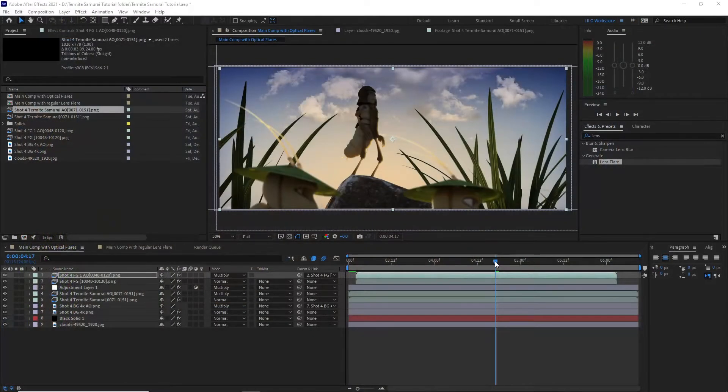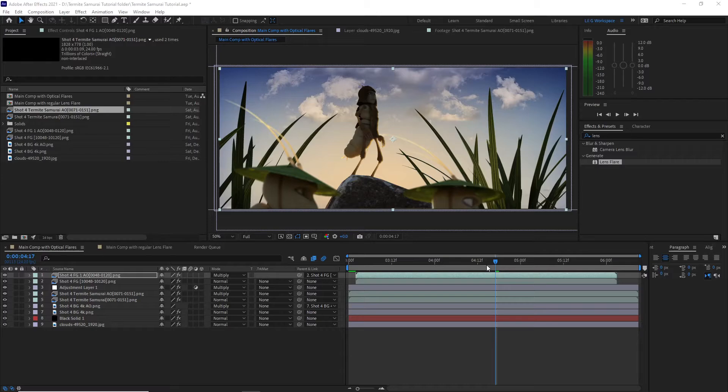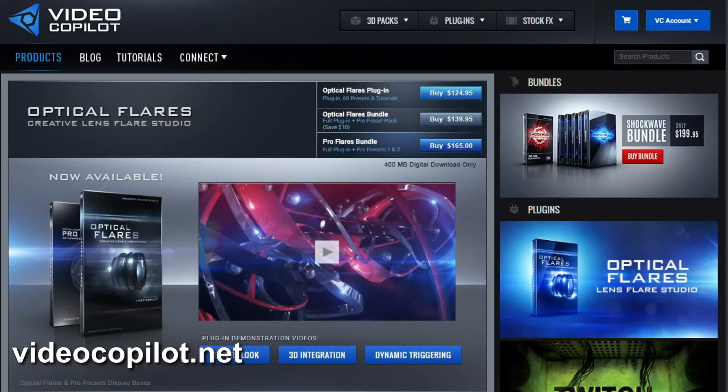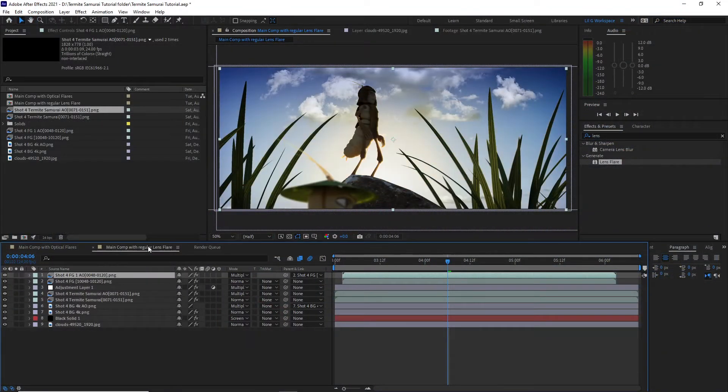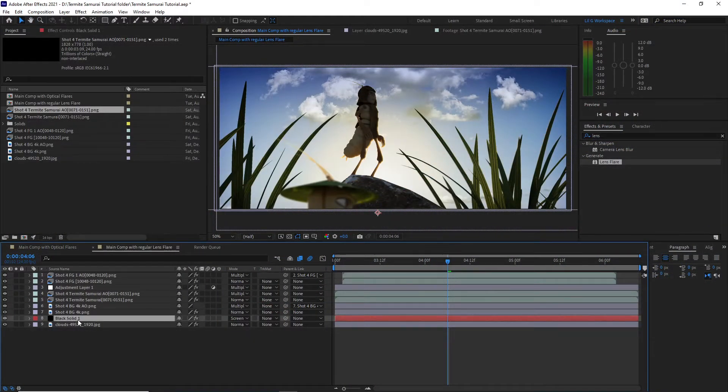Now here it is in After Effects. If you download the files and you get an error message in one of the layers, it's because I use a plugin called Optical Flares from Video Copilot. I created another comp that uses the regular lens flare from After Effects so you can follow along.